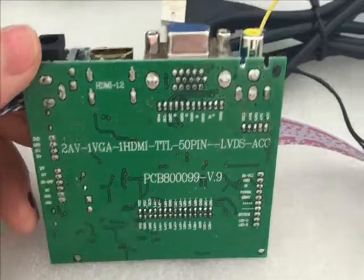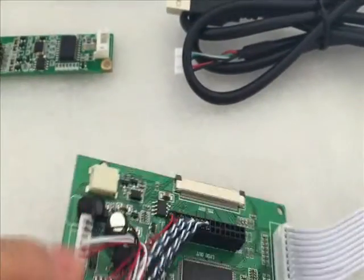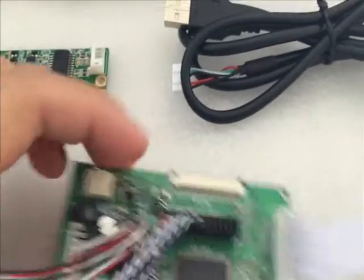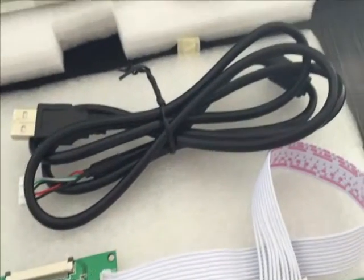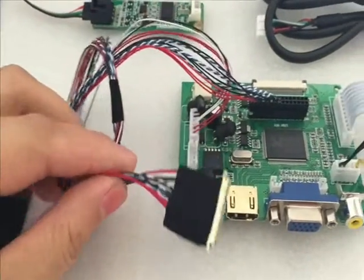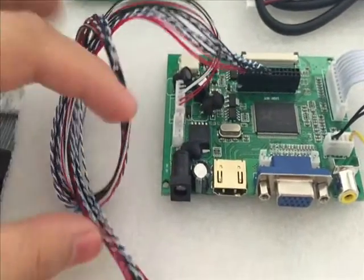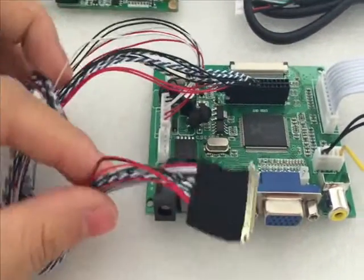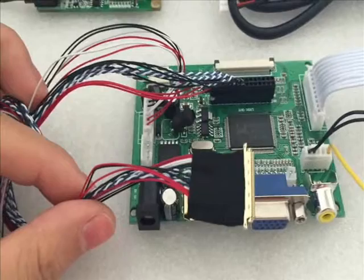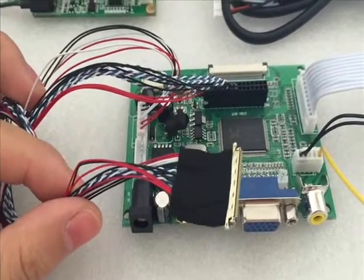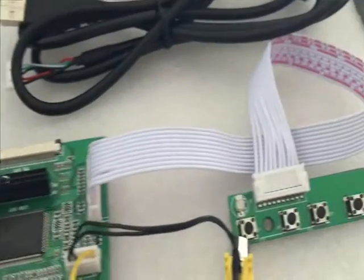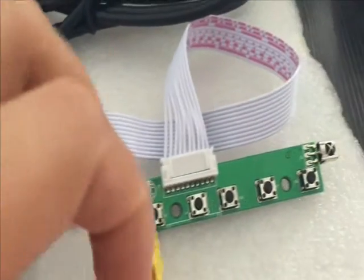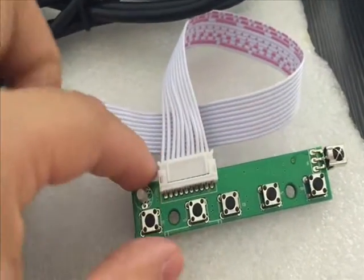This board can be used on the microcomputer and also the machine. This is the details of this board.